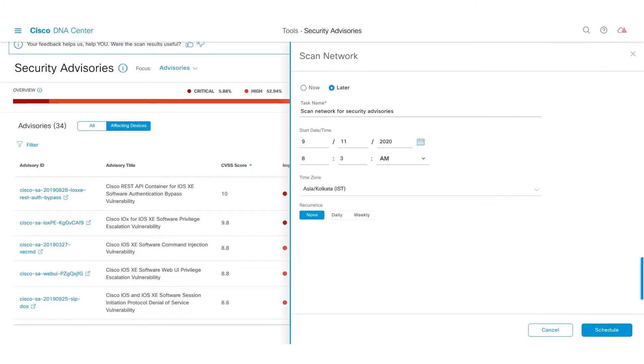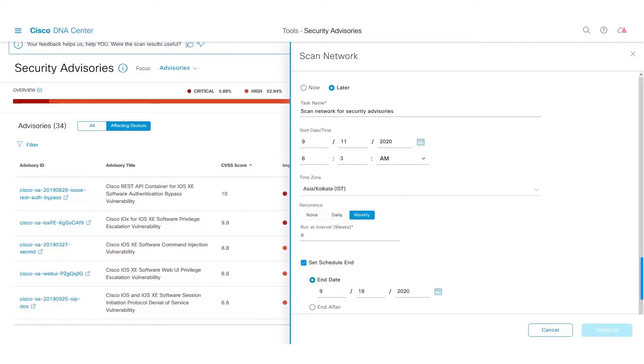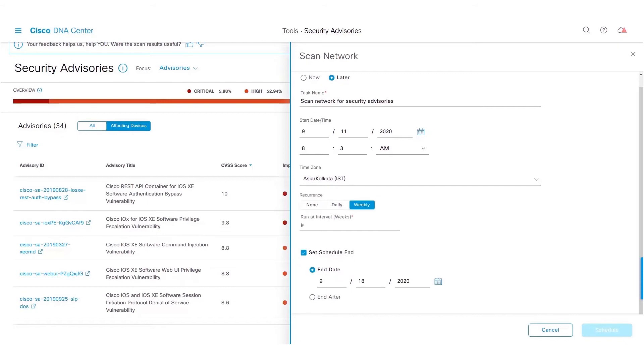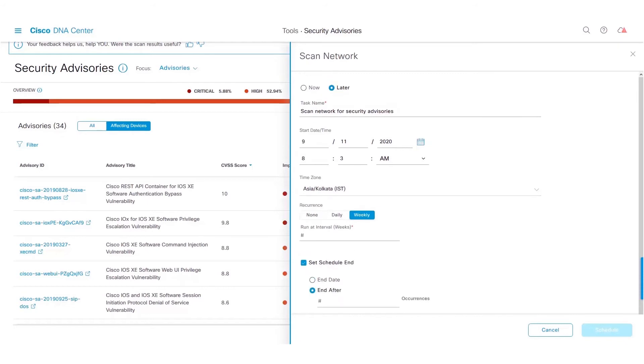And finally, select the recurrence or the frequency in which you would like to run your scan. It can be either daily or weekly. And finally, set the scheduled end date for the scan. It can be an end date or it can be after a certain number of occurrences of the scan.